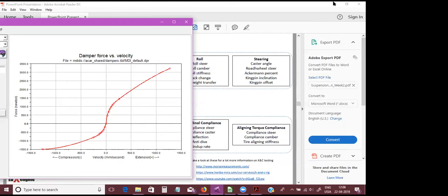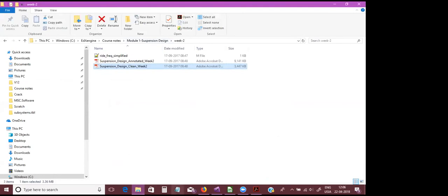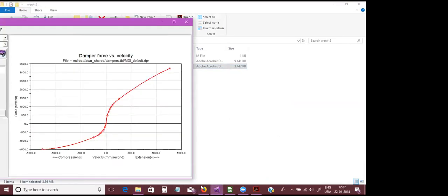Sprung and unsprung masses can be directly obtained from Adams — there's a good method to get it. The tire unfortunately has to be measured by the tire people; the tire is one of the black boxes in Adams. Let's go to the tire property. The tire is quite complicated — it uses a Pacejka model for handling simulations.